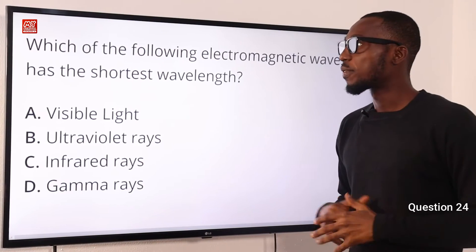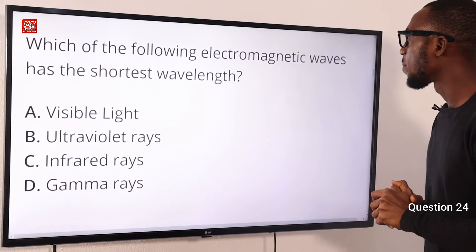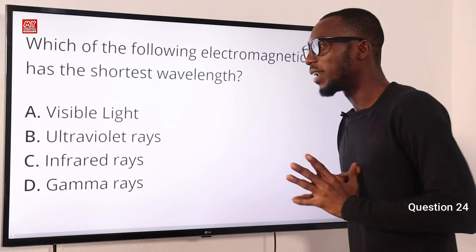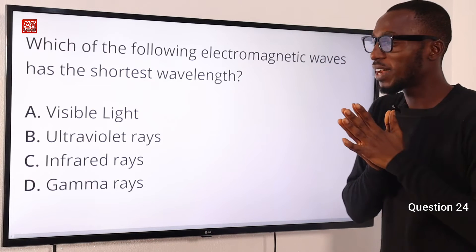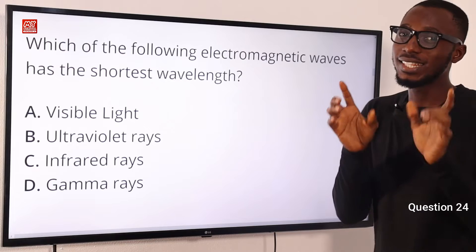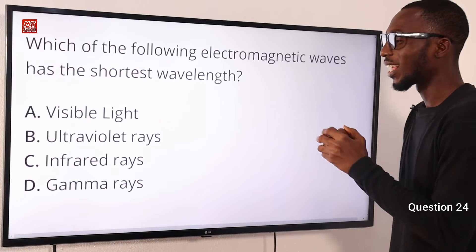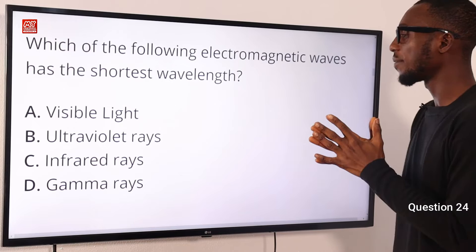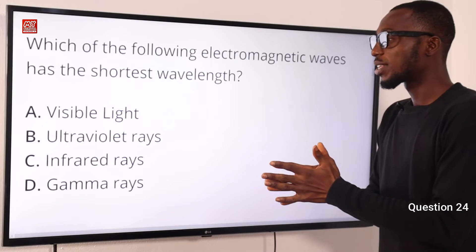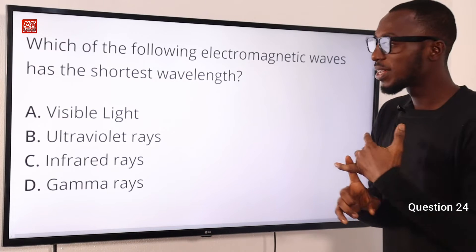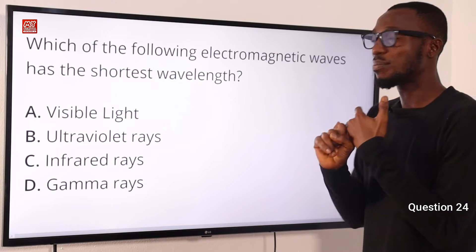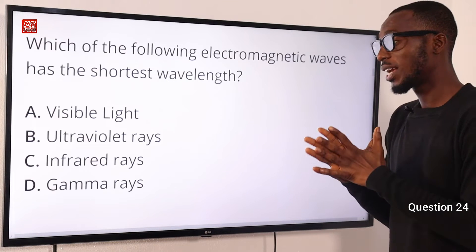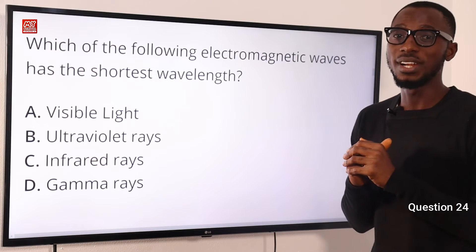Number 24. Which of the following electromagnetic waves has the shortest wavelength? The one with the shortest wavelength but the highest energy is of course gamma rays. Of all the electromagnetic waves, gamma rays have the shortest wavelength and the most energy. The correct option here is option D for gamma rays.